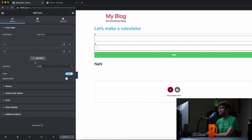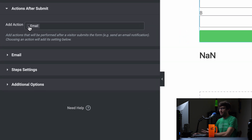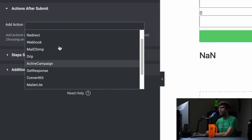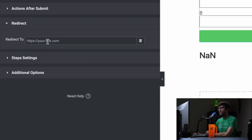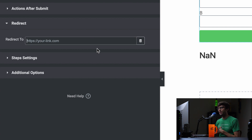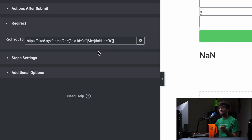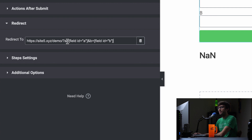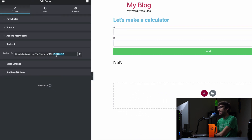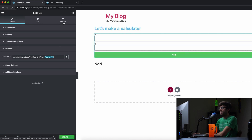Now if we click on the form and go into 'Actions After Submit', by default it's sending an email. We don't want that — we actually want it to redirect. And the URL it's going to redirect to is going to look something like this. This is the meat of this tutorial: it's going to pass the data the user entered in fields A and B to the next page, which is going to be the same page. So we redirect to site5.xyz/demo, create a variable called A, assign whatever the user entered in the A field, then an ampersand B equals whatever was entered in the B field.